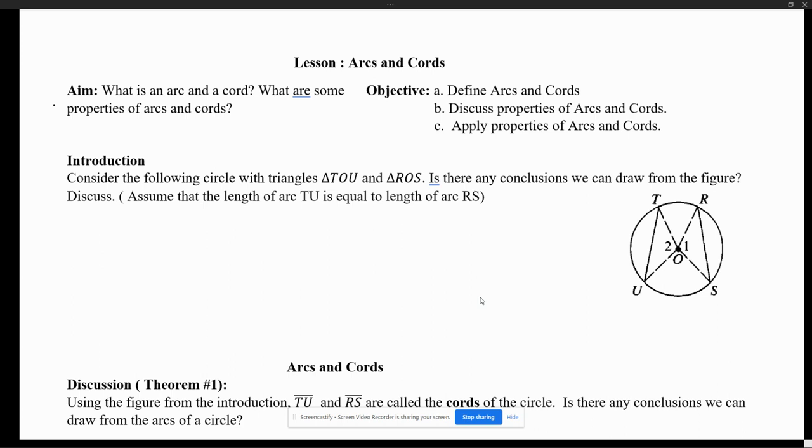On this lesson, we will discuss arcs and chords and the relationship with the circle.